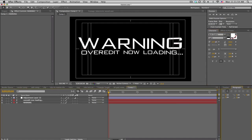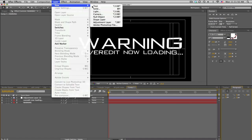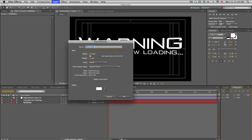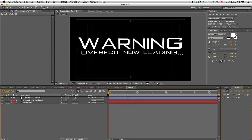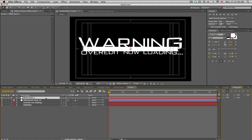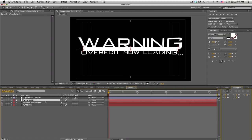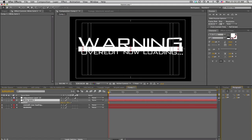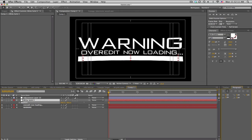Now let's make the little loading bar. We'll make a new solid, and instead of making it comp size we're going to make our own size — 1000 by 50. We get this little bar, then put it below the adjustment layer and pull it down to position it.